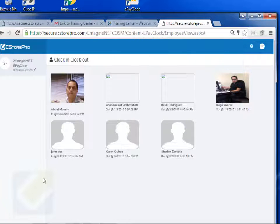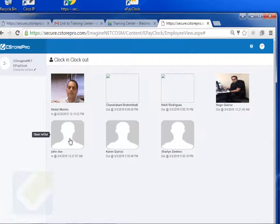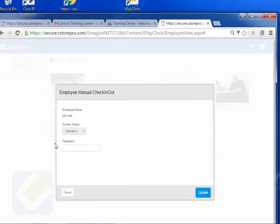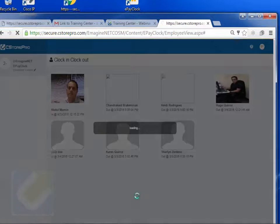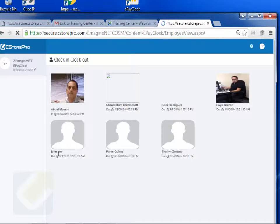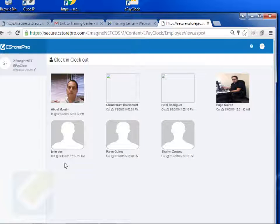And then whenever he's done with this shift, again, he'll just click on that link, click over here, and enter in his or her password, update it, and now John Doe is clocked out of the system.